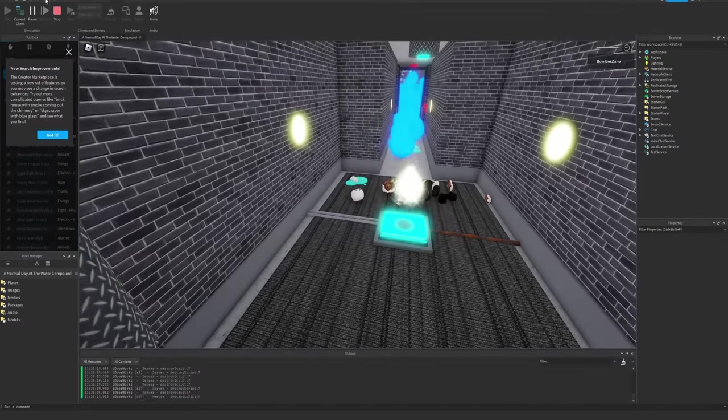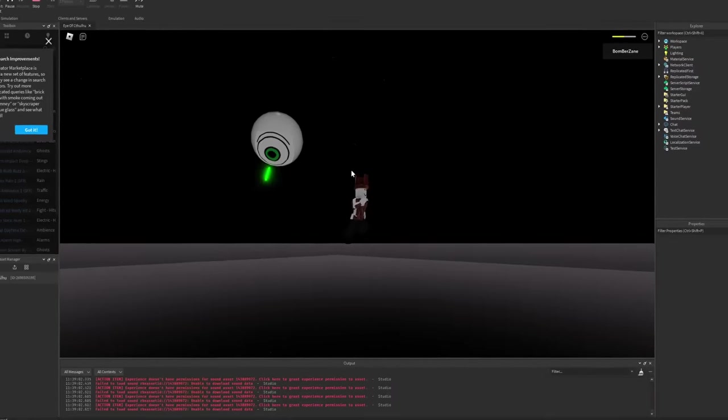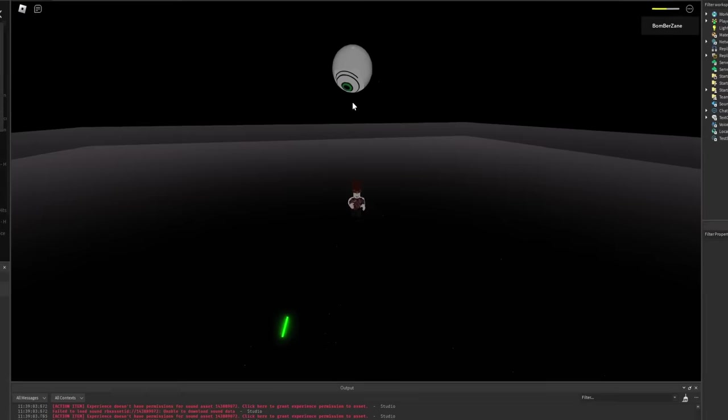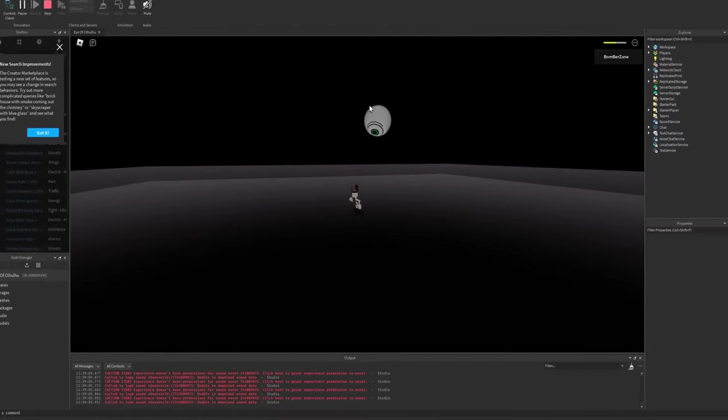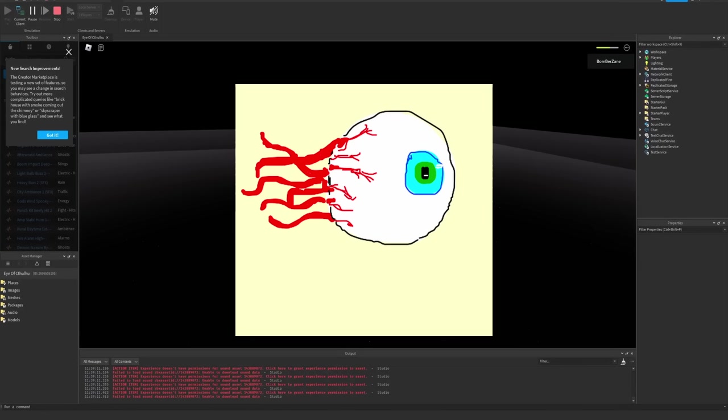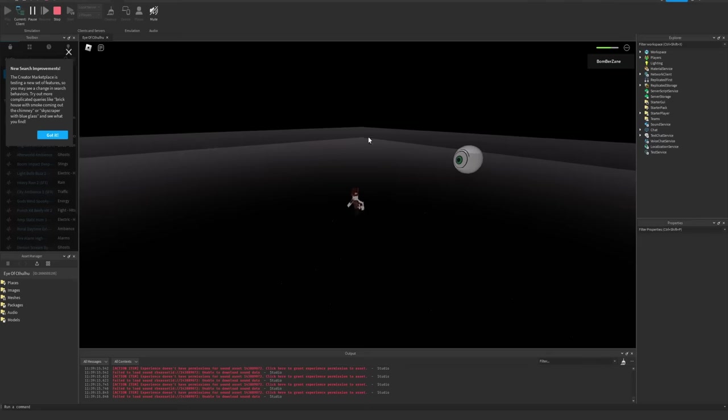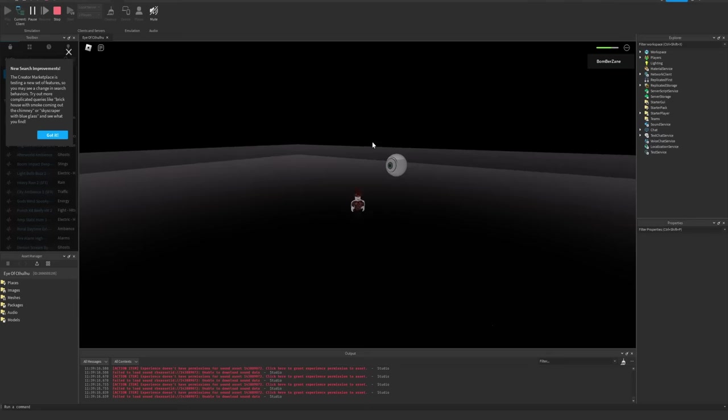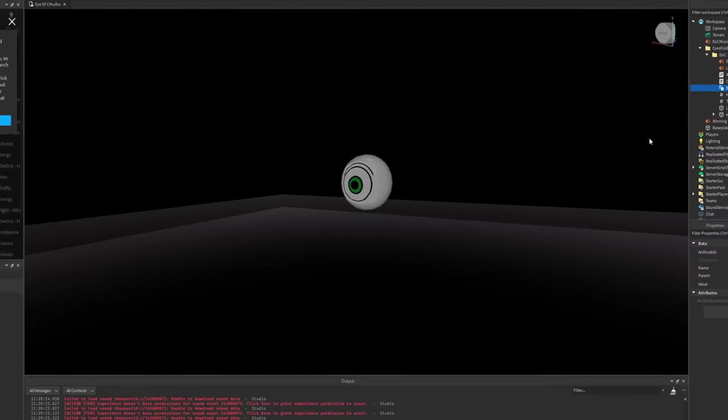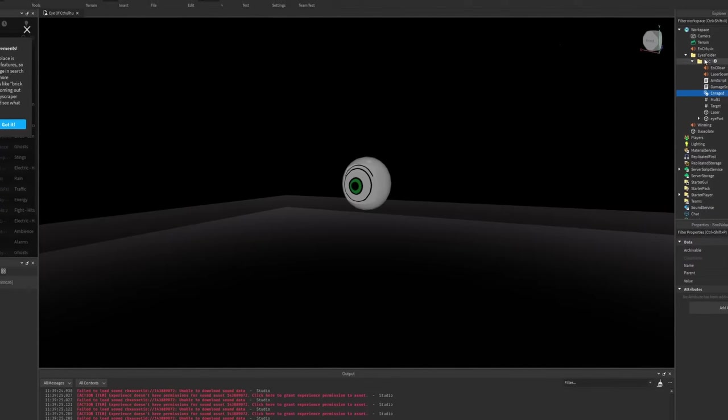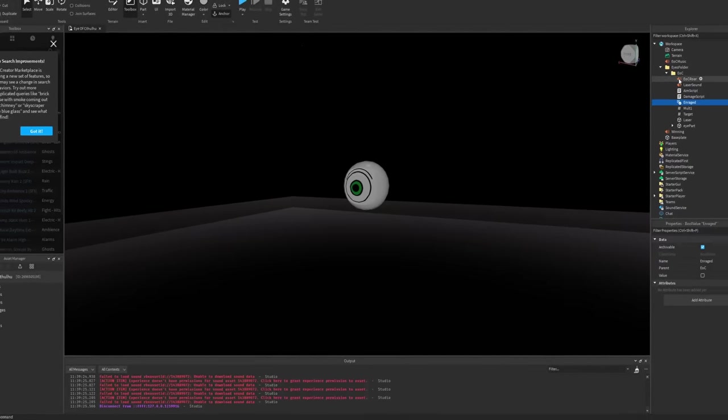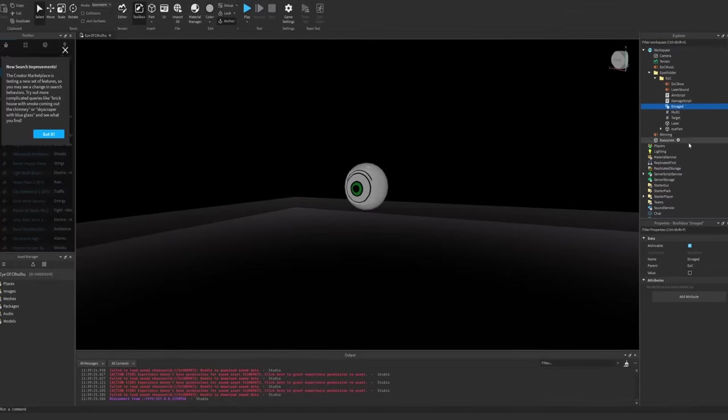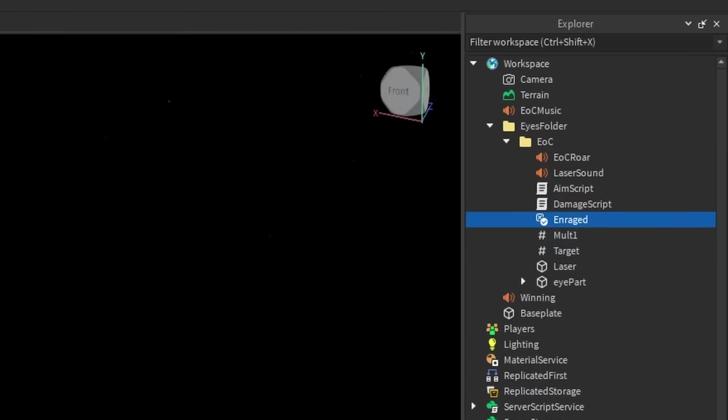On to the next one. If any of you guys have played Terraria, you should know what this one is. This is an Eye of Cthulhu boss fight in Roblox, except he shoots lasers which is not something in the original game, but don't worry about it. If we actually go into the editor here and into the folder for the Eye of Cthulhu entity, you'll notice it has an enraged property.